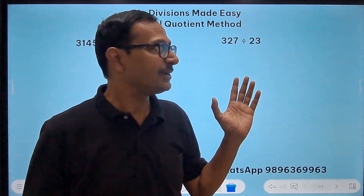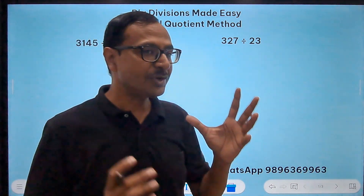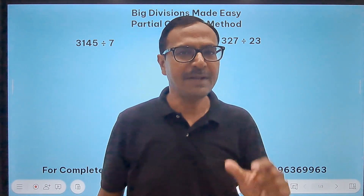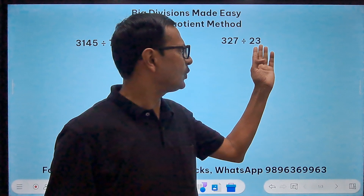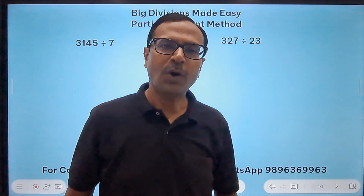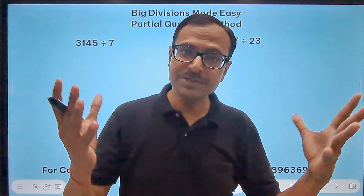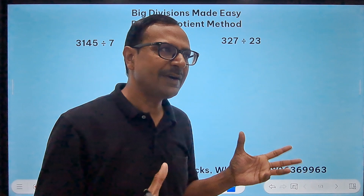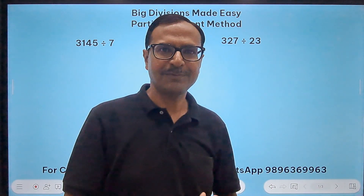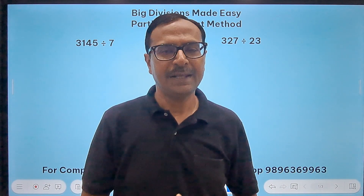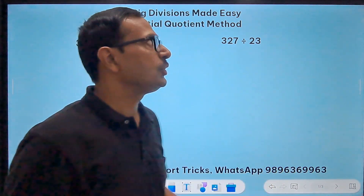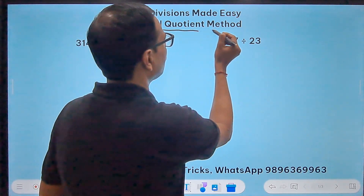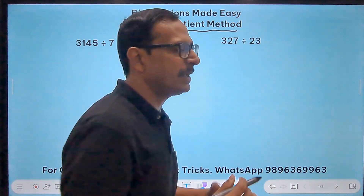The process of division can be tricky sometimes, especially when the divisor is a two-digit number like 23, or a three-digit number. I'm going to simplify this process for you in this video using the method called the partial quotient method.